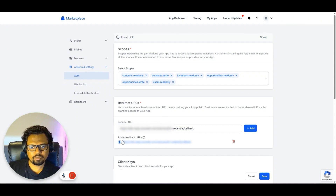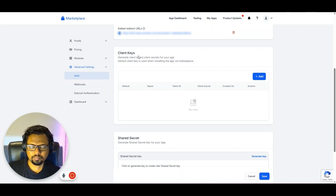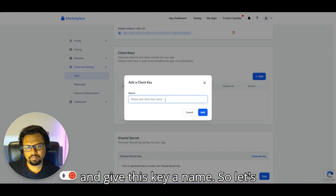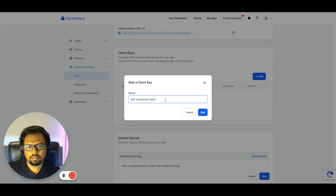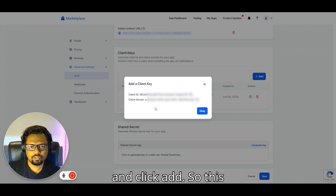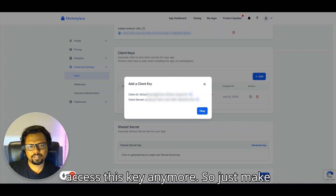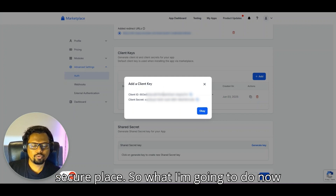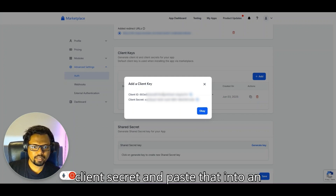Now we need the client keys. Click 'Add' to create a client key and give it a name, such as 'Test Connection Client Key,' then click Add. This will generate the client ID and client secret. Important: once you close this window you cannot access the secret again, so copy it to a safe, secure place immediately.